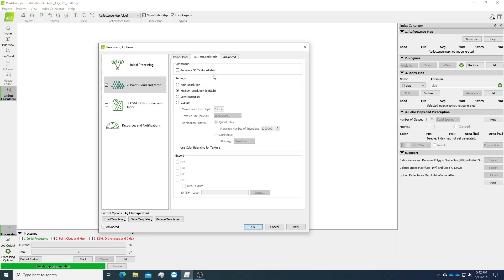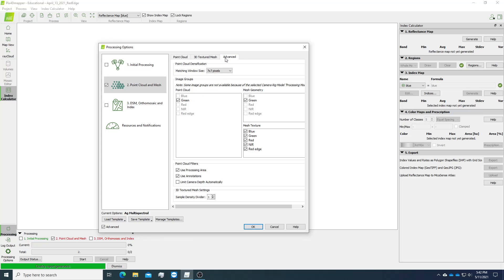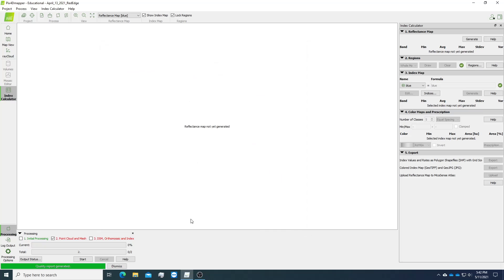And in the 3D structure mesh, 3D texture mesh, just suggest to keep the default settings. And in advanced, also keep the default settings. Just click OK and click start.